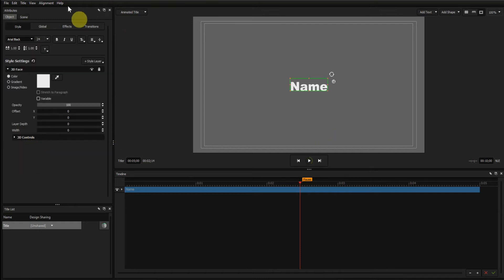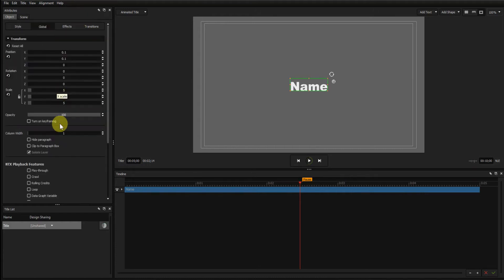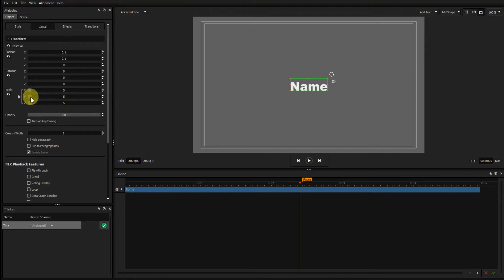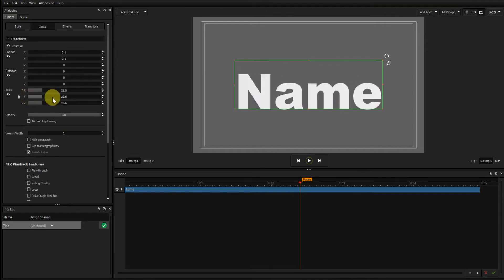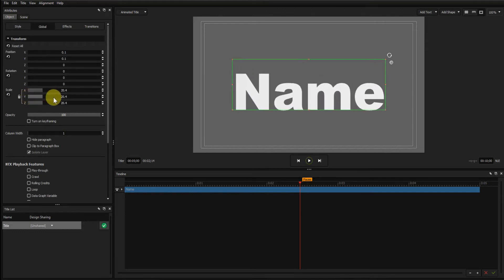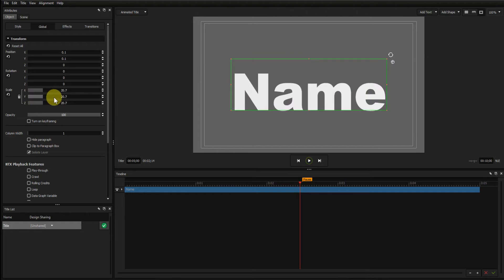I'll now go to the Global tab. Make sure that the padlock on the scale handles is locked and drag the scale sliders out to increase the size of the font.